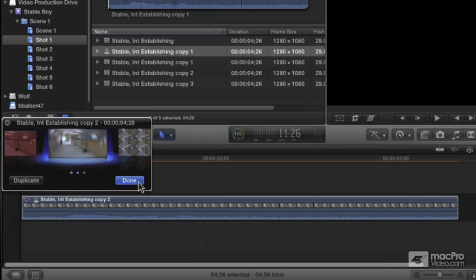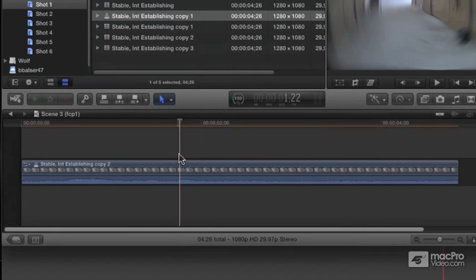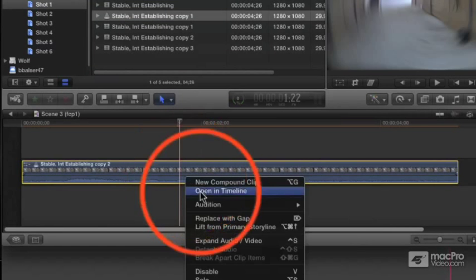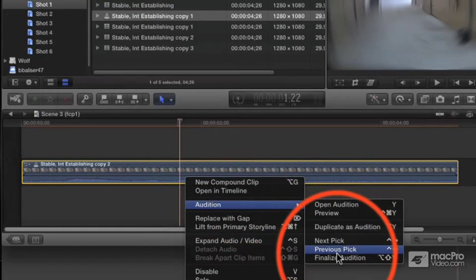When I settle on one for my final product, right click, go to Audition and choose Finalize Audition and it's locked in.